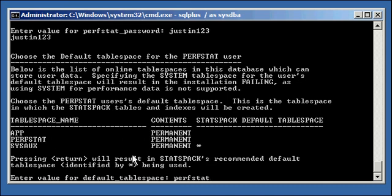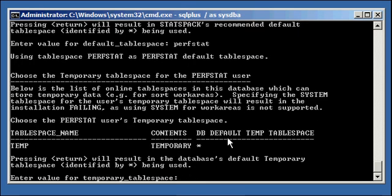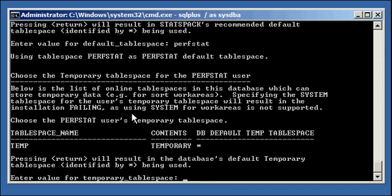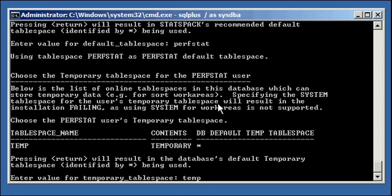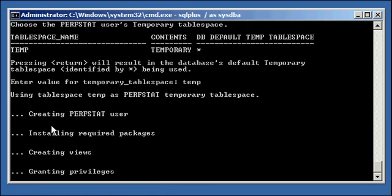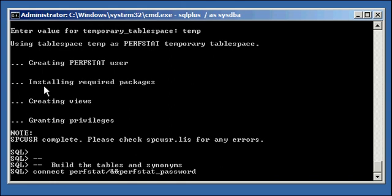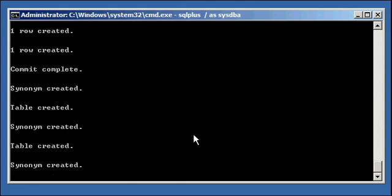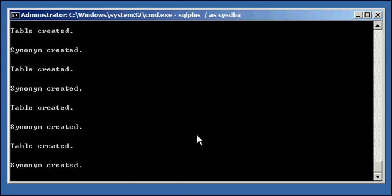Using tablespace perfstat and perfstat tablespace. Let's choose the temporary tablespace. Below is the list of online tablespaces in this database which can store temporary data, e.g., for sort areas. Specifying the system tablespace for the user's temporary tablespace will result in the installation failing, as using system for work areas is not supported. Again, adherent to best practice. So we type in temp. And we see what it's doing. It's creating the perfstat user. It's installing required packages, which are PL/SQL packages. It's doing what it's got to do.